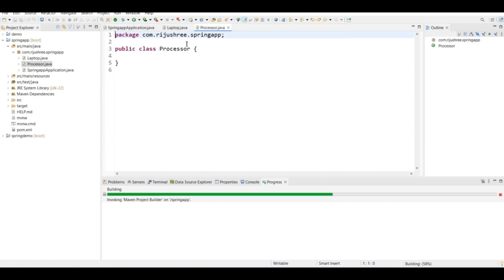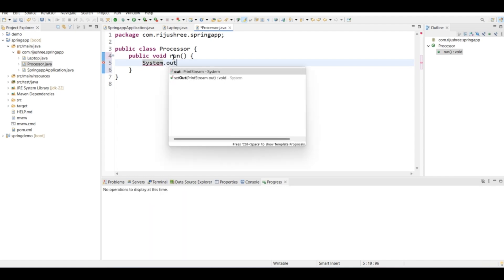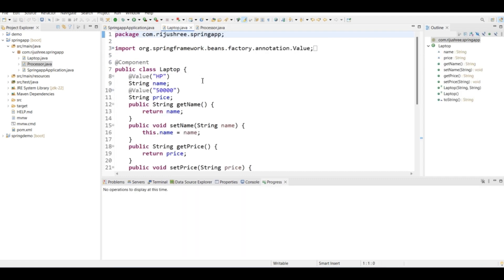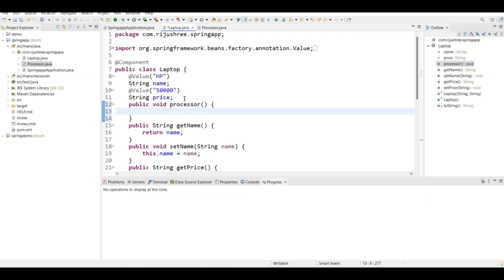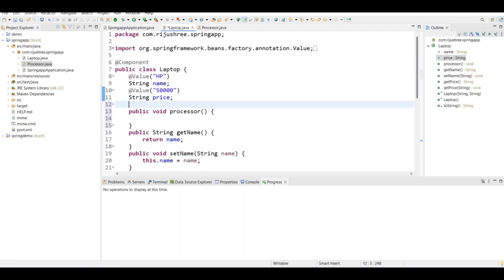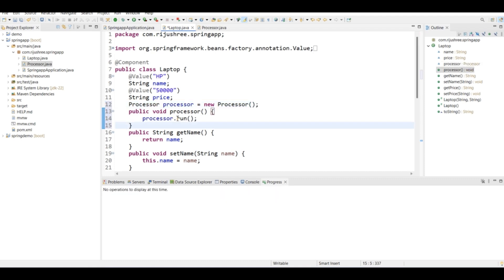Let's create another class named Processor. This Processor will have a function run(), and here I will just type the name — suppose the name of the processor is 'intel'. Our Laptop has a function named processor(), and this function will have access to the run() method of the Processor class. To access it, I will create an object of this Processor class using the new operator and call the method.